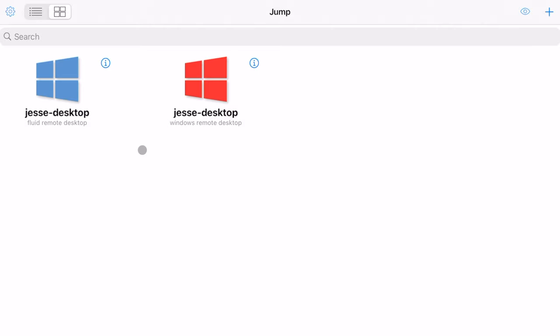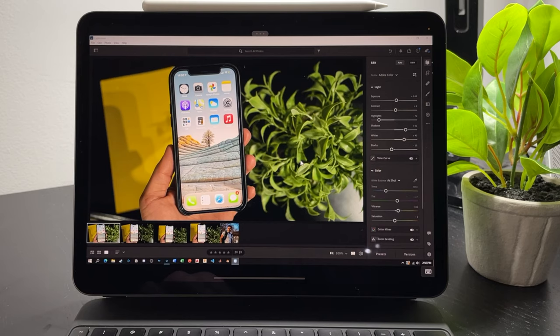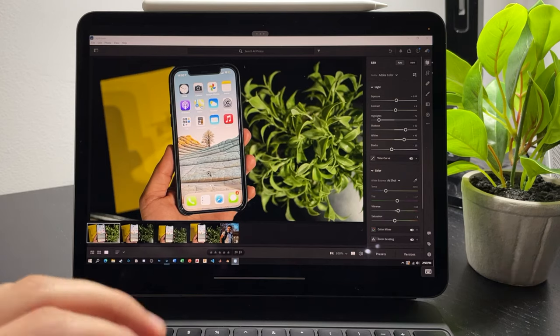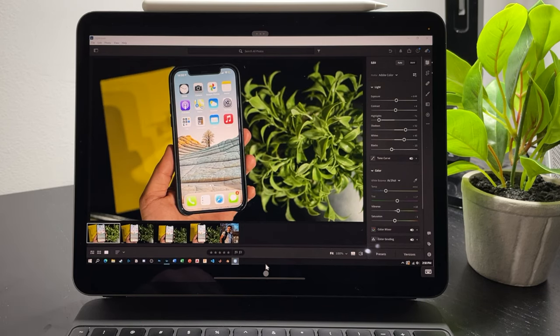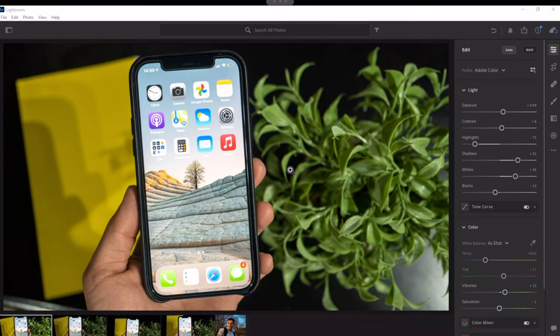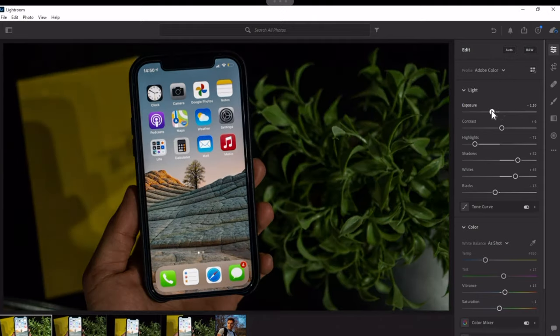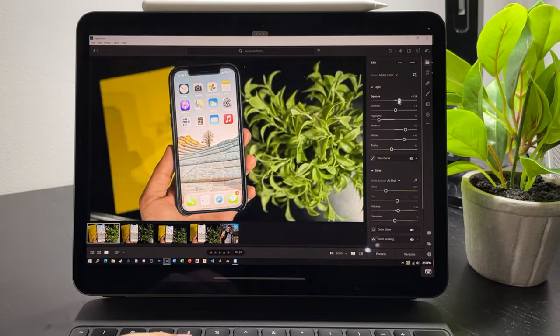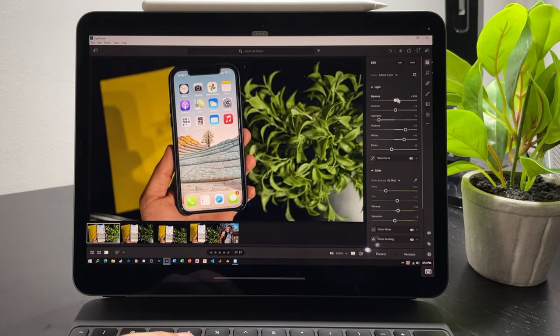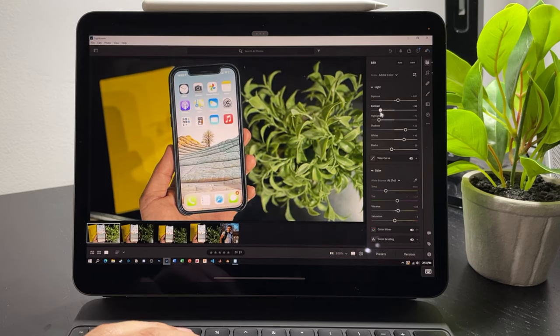Jump Desktop has two different options: the Fluid remote desktop and the actual Windows Remote Desktop. Fluid is Jump Desktop's own protocol — it's quicker, lower latency, and overall a better solution, though it does miss out on the native resolution of the iPad Pro's display. Logging into the Fluid remote desktop, you can already see it does a much better job of filling out the whole display, and it's just a lot more responsive — moving exposure in Lightroom shows real-time changes.